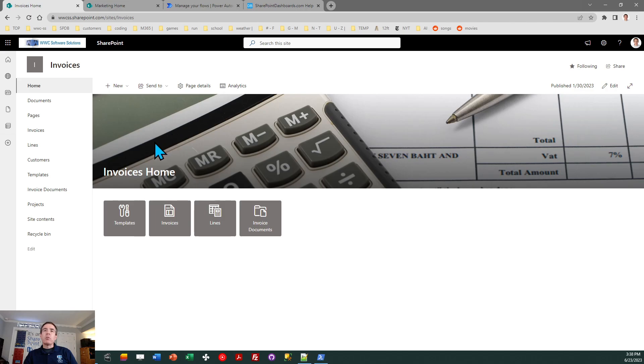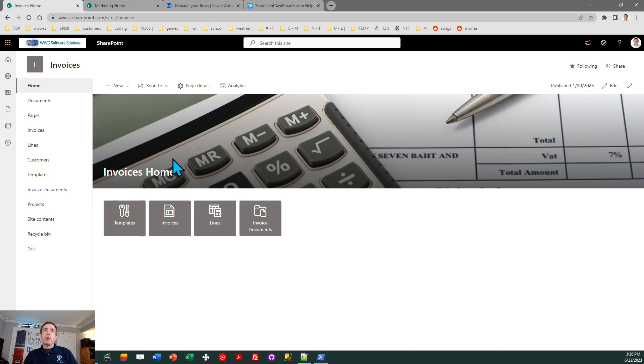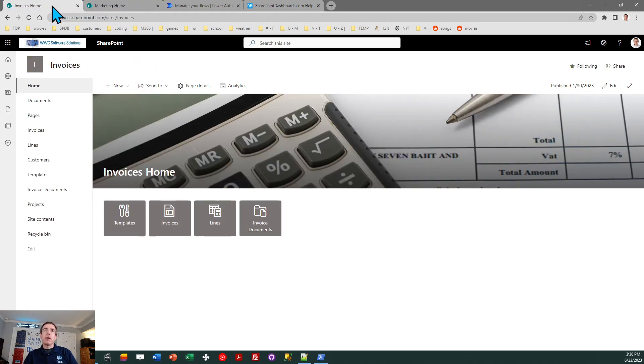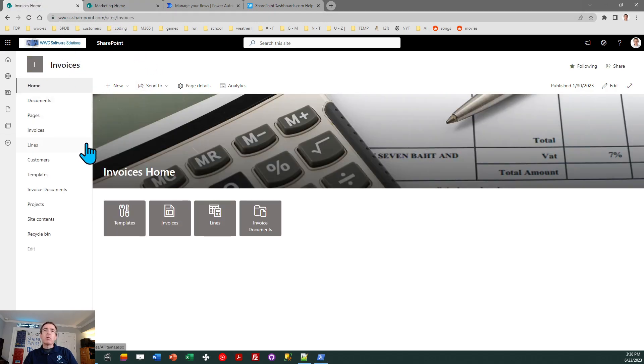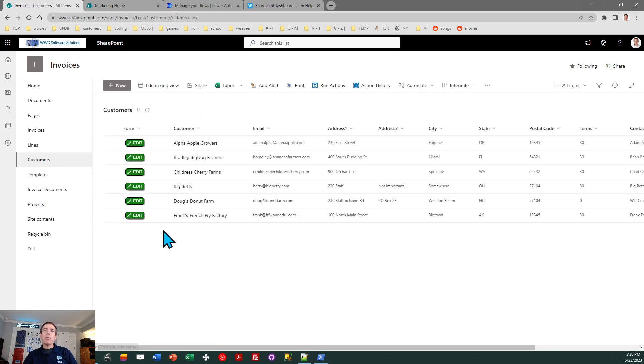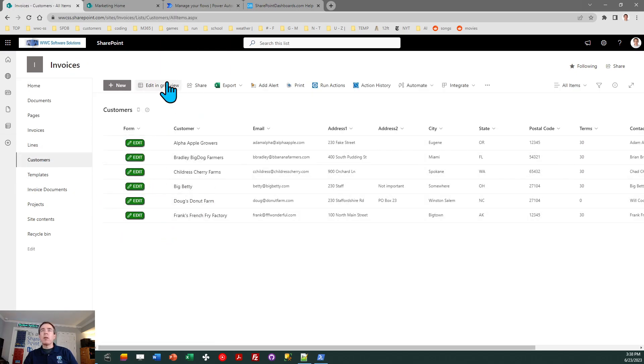So here I am in my SharePoint tenant, and I have a source site called Invoices and a target site where I'm going to move my list over called Marketing. My source site, I have this list called Customers, and that's the list that I want to move over into this other SharePoint site.